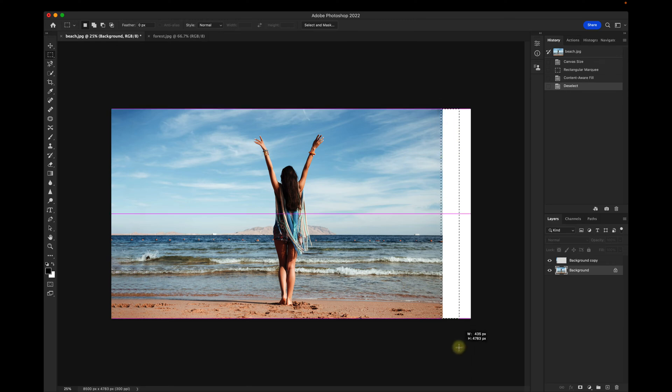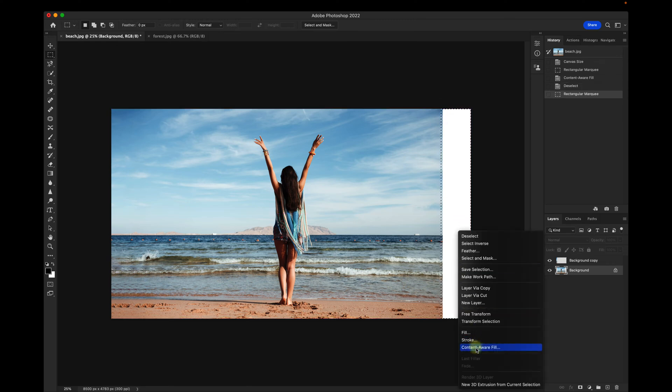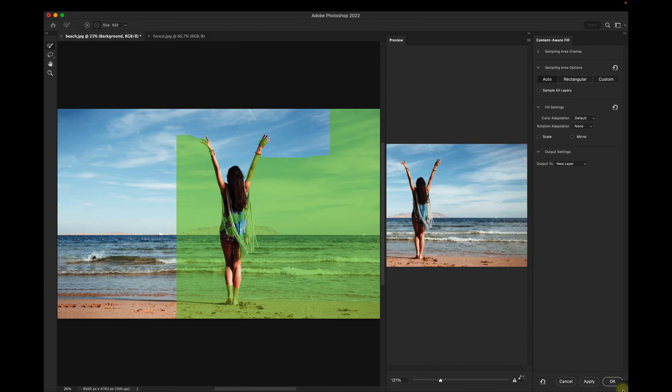Now I'll highlight this other side. Right-click, Content Aware Fill, and you'll see it's done.